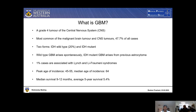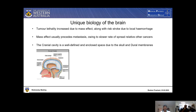The peak age of incidence for GBM is 45 to 55 years of age, and the median age of incidence is 64. The mortality for patients diagnosed with GBM is quite high, with the median survival being only 9 to 12 months, and the average five-year survival being 5.4%. This mortality seems to be associated with the unique biology of the brain. The tumor lethality is increased in the brain due to mass effect alongside the risk of stroke due to local hemorrhage, which may arise when a tumor outgrows its vasculature. Mass effect usually precedes metastasis, owing to the slower rate of spread of tumors in the central nervous system relative to cancers in other areas of the body.